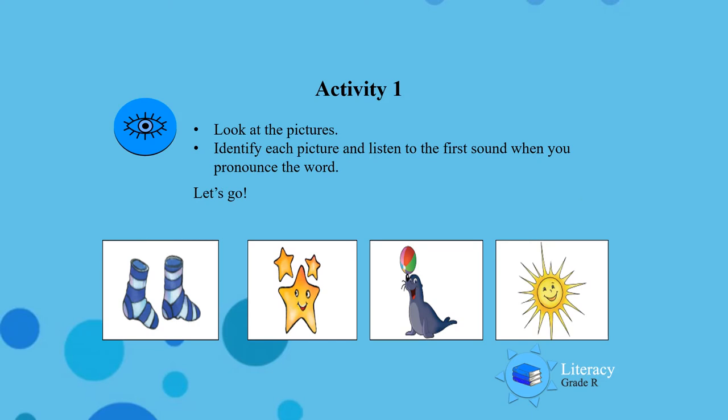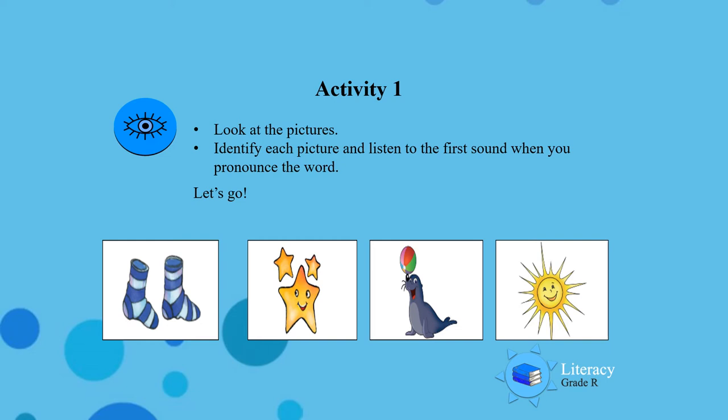Activity 1: Look at the pictures, identify each picture and listen to the first sound when you pronounce the word. When you say the word, listen to the first sound.